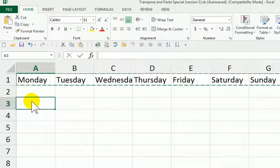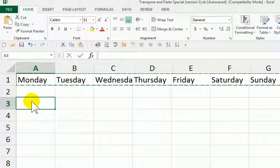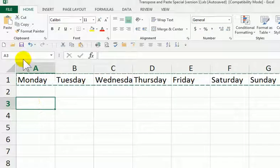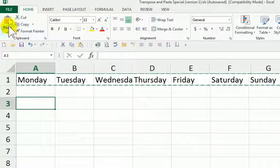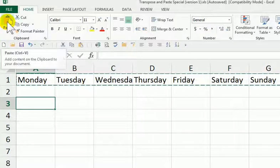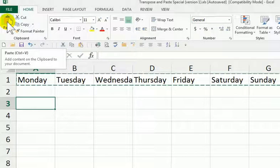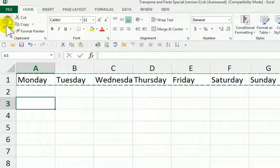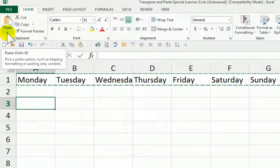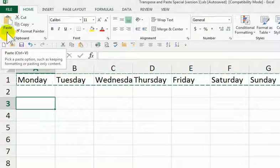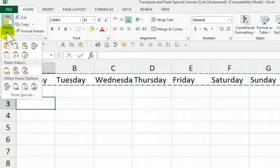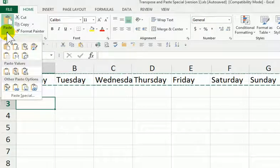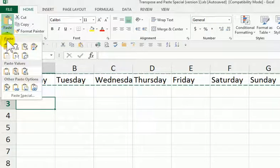Okay, now we come down here, we're in cell A3, and I'm going to go to paste. Now we're not going to click on the actual paste here, there's a little triangle at the bottom of paste, and it gives you all these different options.